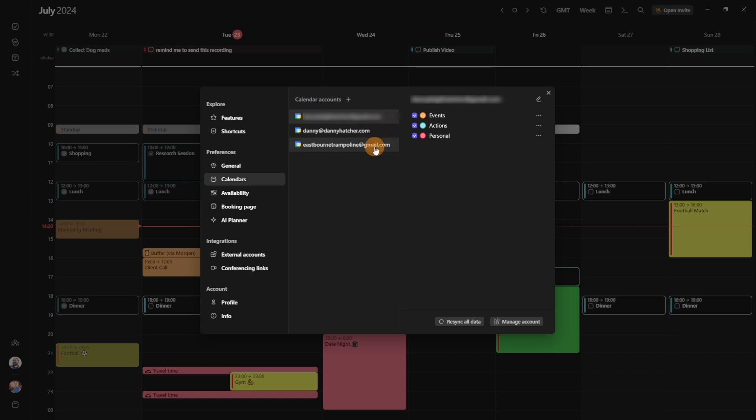But then go down to the calendar preferences, you can see I have three different Google calendar accounts. Now, all of the calendars accepted in Morgan work with Google sets. But in the specific account, we then have three different calendars, an events calendar, actions calendar, and personal calendar. All three have been ticked on, so they will all show.